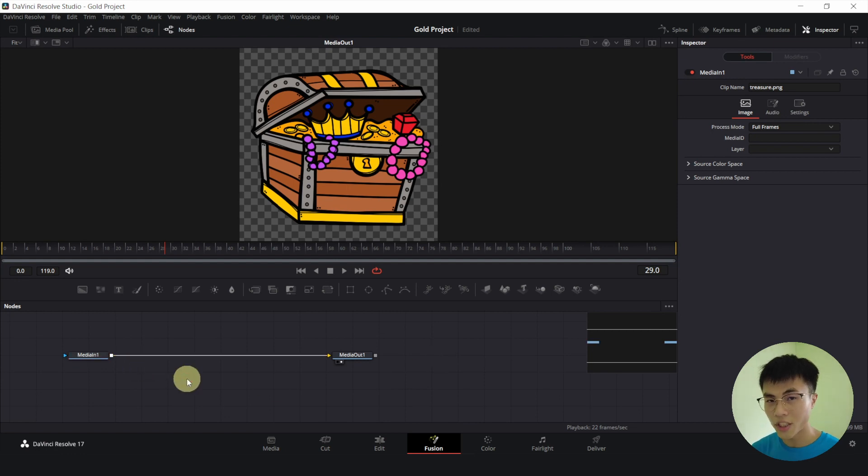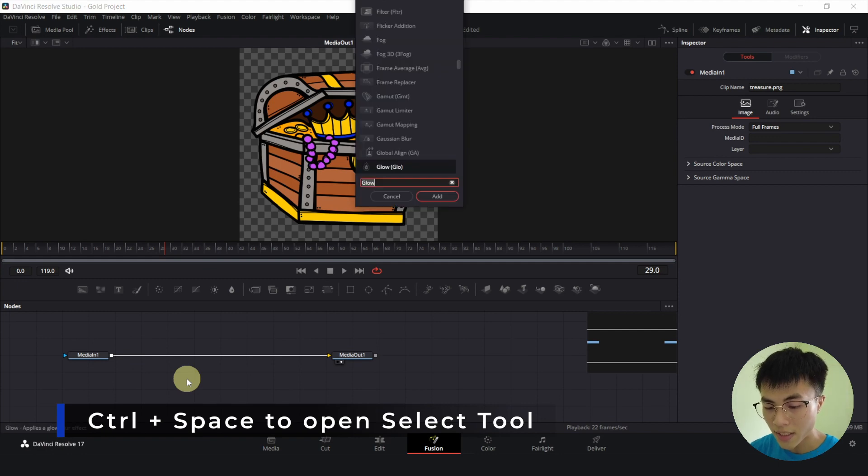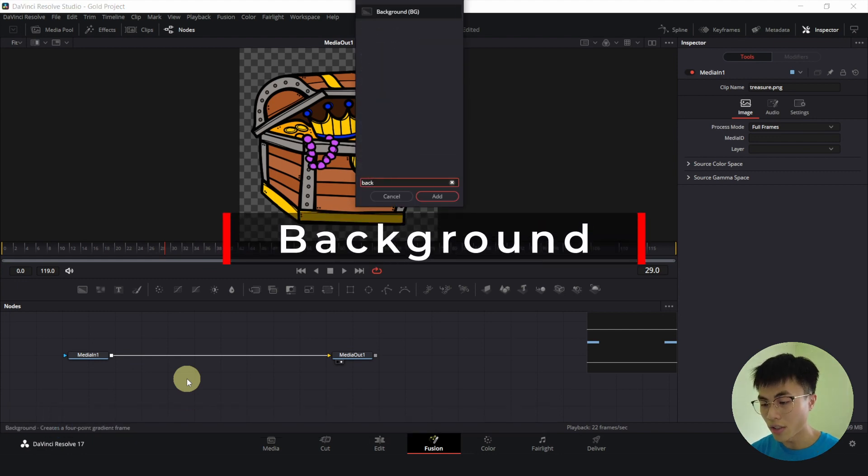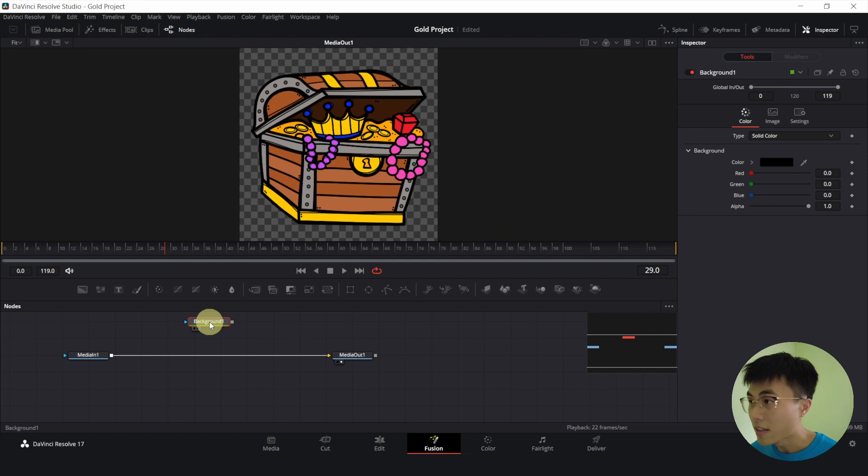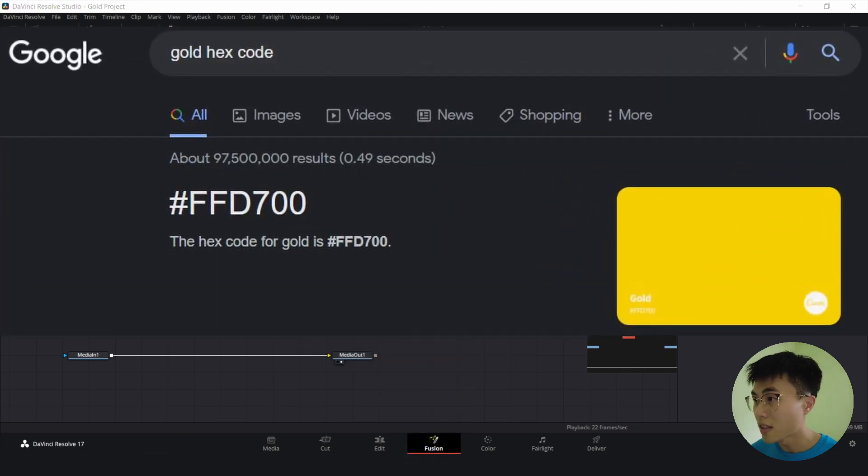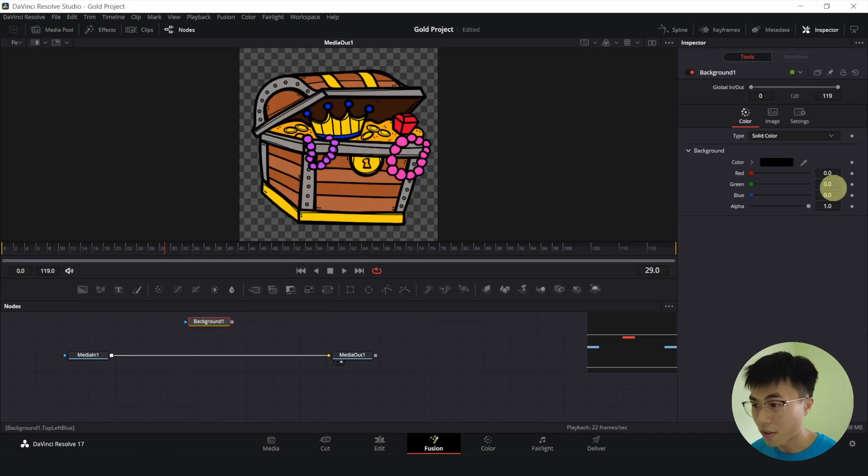So let me click anywhere to make sure none of the nodes is selected. I'll hold down Ctrl-Space and add a background node. And let me search for the gold color code. So I'm searching on my second monitor which you can't see.